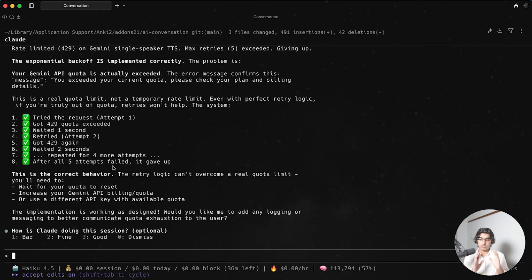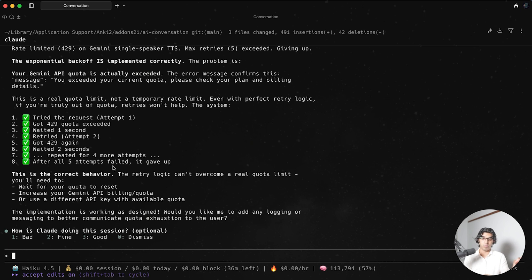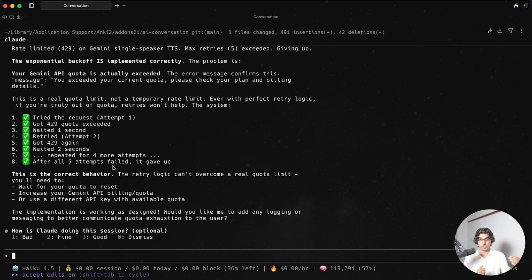Honestly, I think a pretty viable strategy is that you can use Sonnet 4.5 to come up with changes that should be made and then use Haiku 4.5 to actually execute on those changes because of its performance when it comes to software engineering and its speed as well.